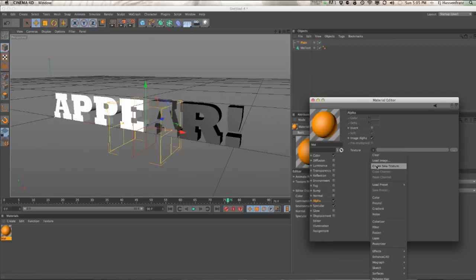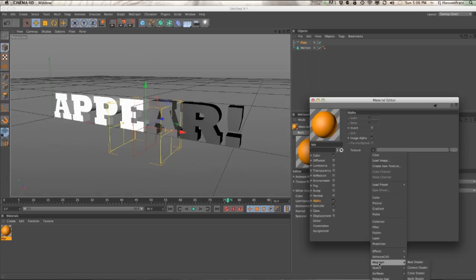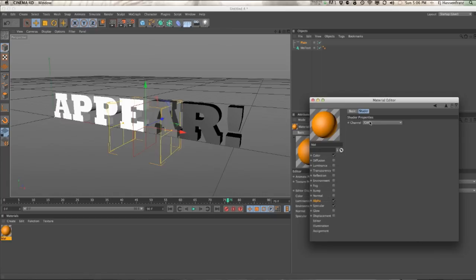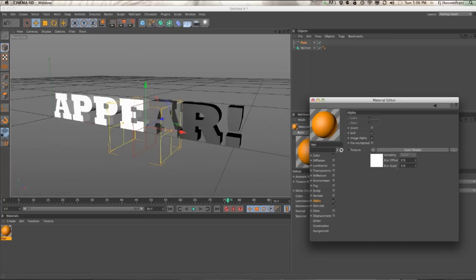The way we do that is if you go to your MoGraph channel or MoGraph option, go to color shader, choose that. If you go into this option, the channel is set to color which is what we want. This is going to pull the MoGraph color that's being applied by the plane effector, that grayscale value, and is going to pump it through that alpha.